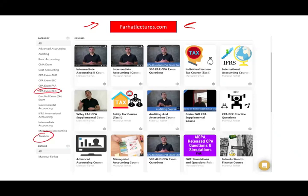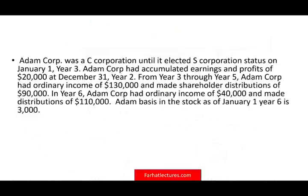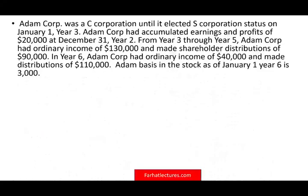On my website I have plenty of resources such as multiple choice, true-false notes, and 500 CPA questions. You'll have access to everything with one nominal fee. Let's take a look at this question.